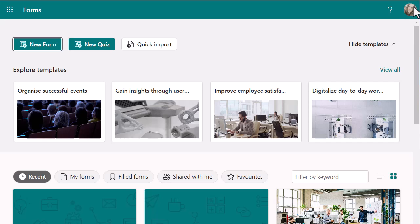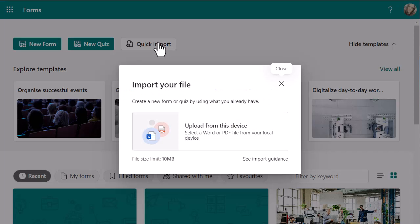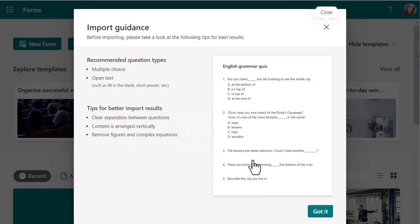So I'm going to select Quick Import, which is on the Forms homepage. It's just going to give me a little bit of information. I can create a new form or quiz by using what I already have — upload from this device. I can select a Word or a PDF form. I've got both options, so I can try it twice and show you what that looks like. There is also some import guidance you can have a look at.